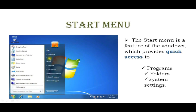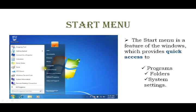On the right side of the start menu, you can see options like User, Documents, Pictures, and Music — these are folders. Next is the Control Panel, which contains system settings. If you want to change settings on the computer, you can use the Control Panel.